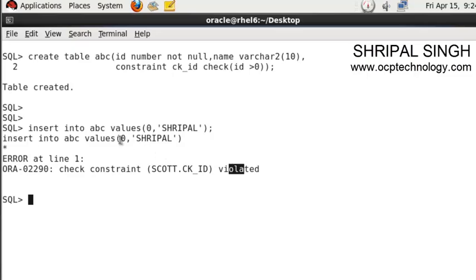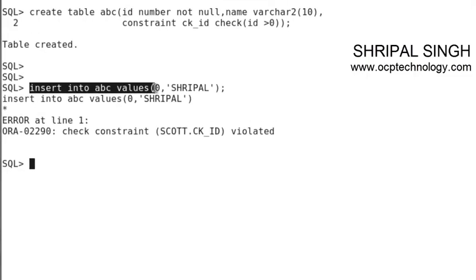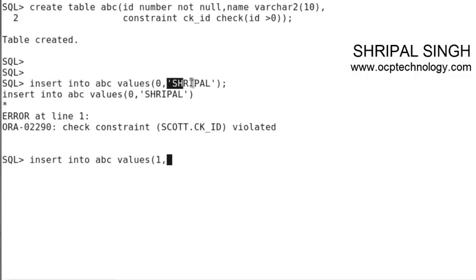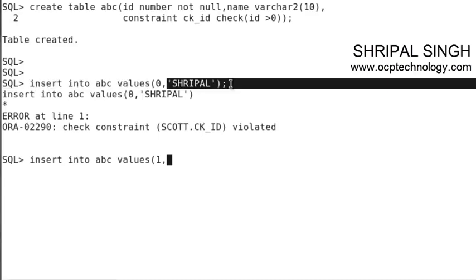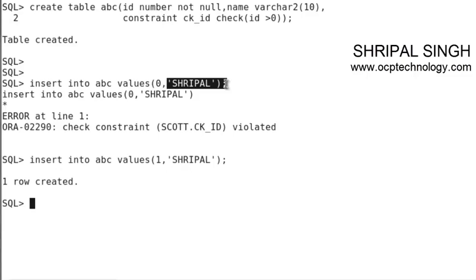If you try to insert another value, suppose I'm going to insert 1 and the same name, then enter - you can see the value is entered.